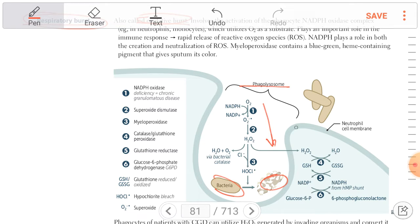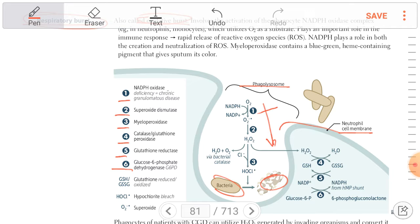We have here the phagolysosome and the neutrophil cell membrane. There are six steps in this pathway. The first step involves NADPH oxidase, which will convert NADPH into NADP. If there is deficiency in NADPH oxidase, it leads to increased risk of infection with catalase-positive organisms.